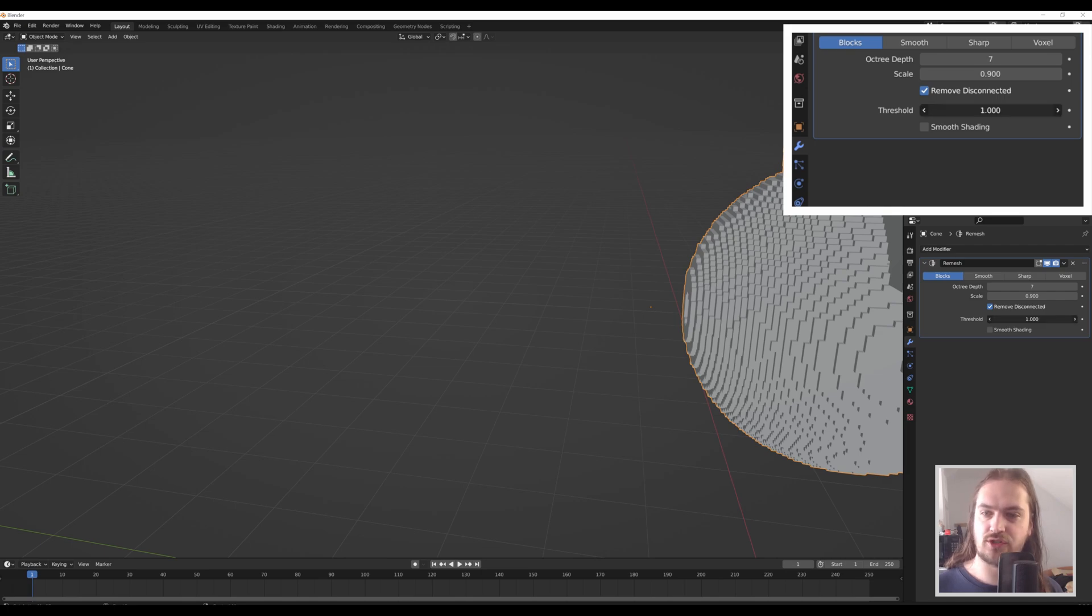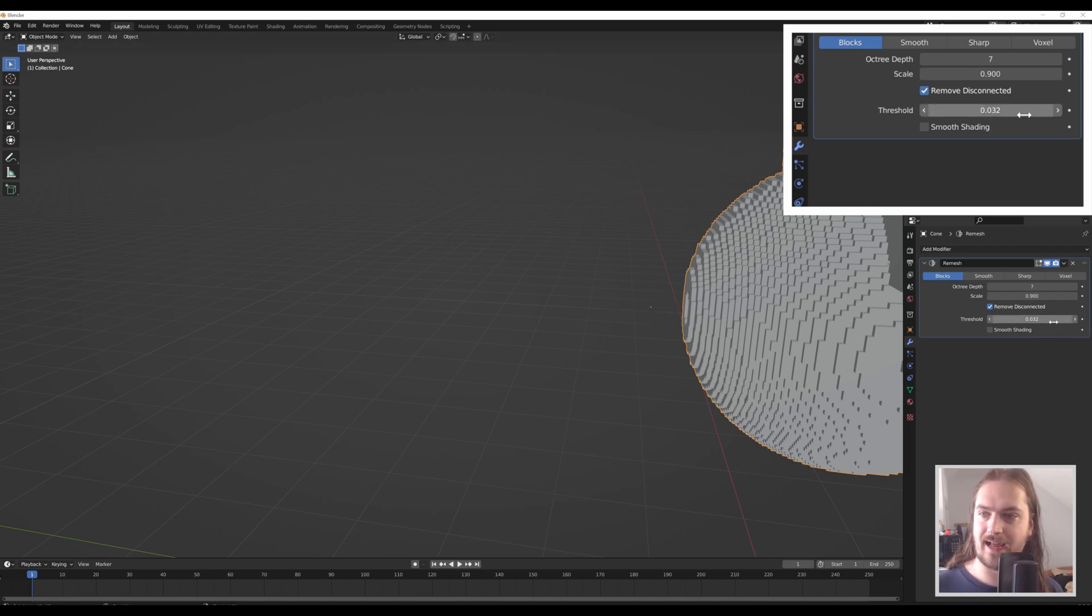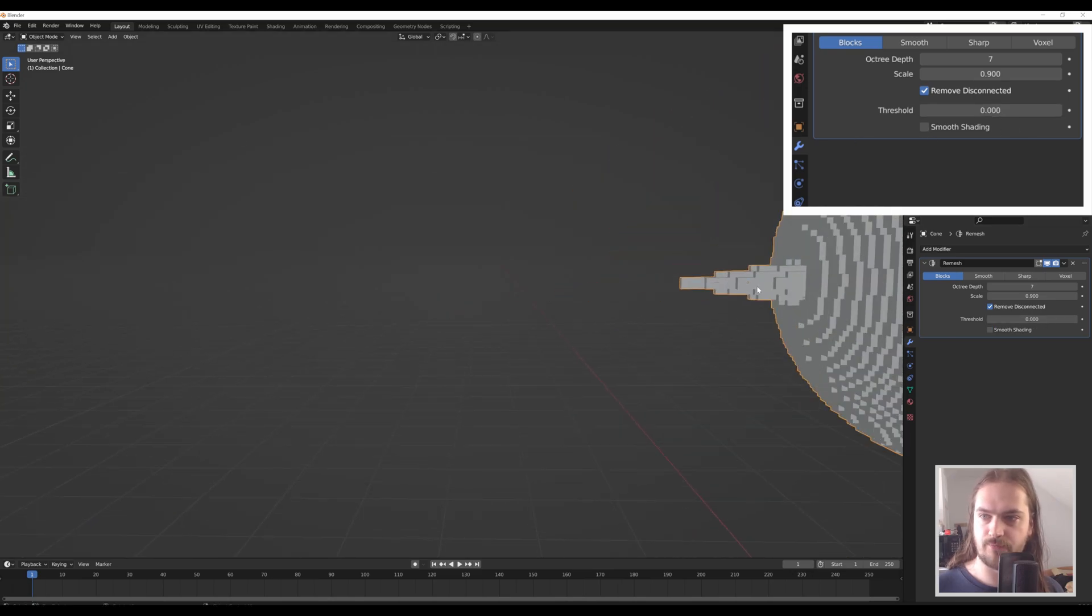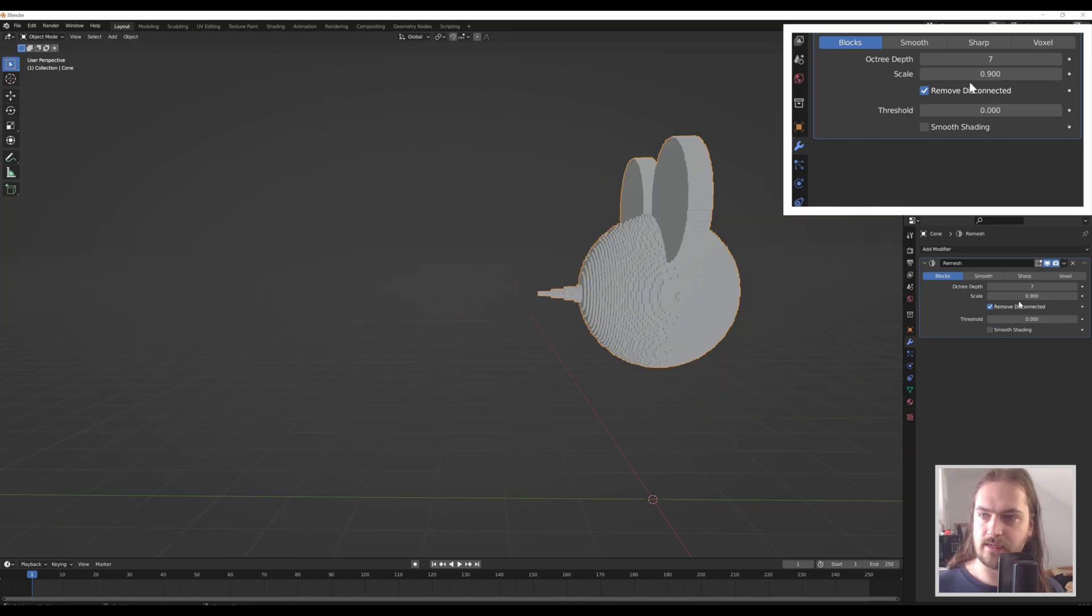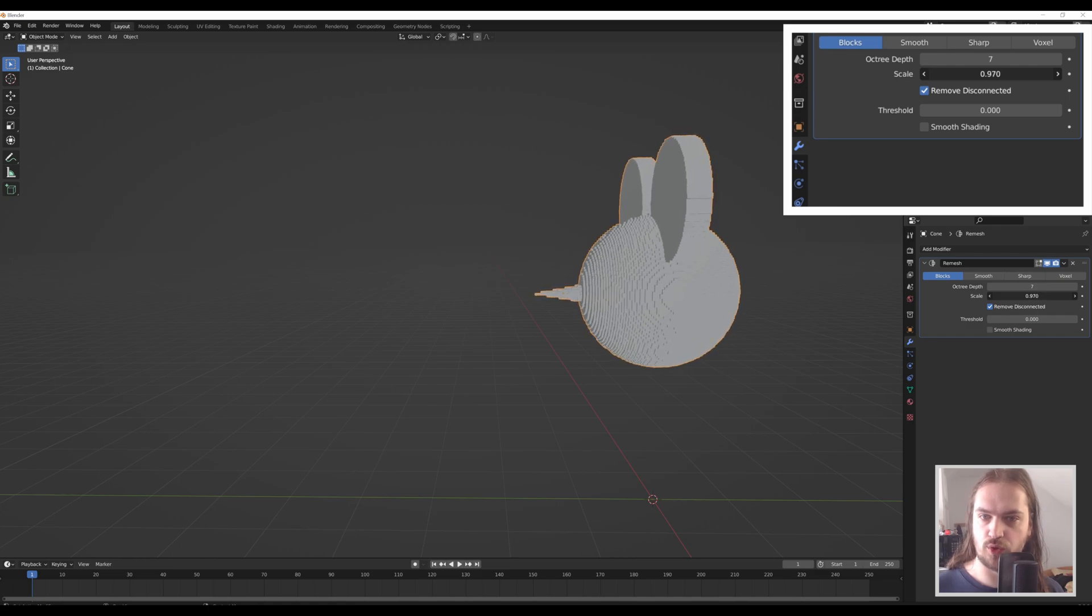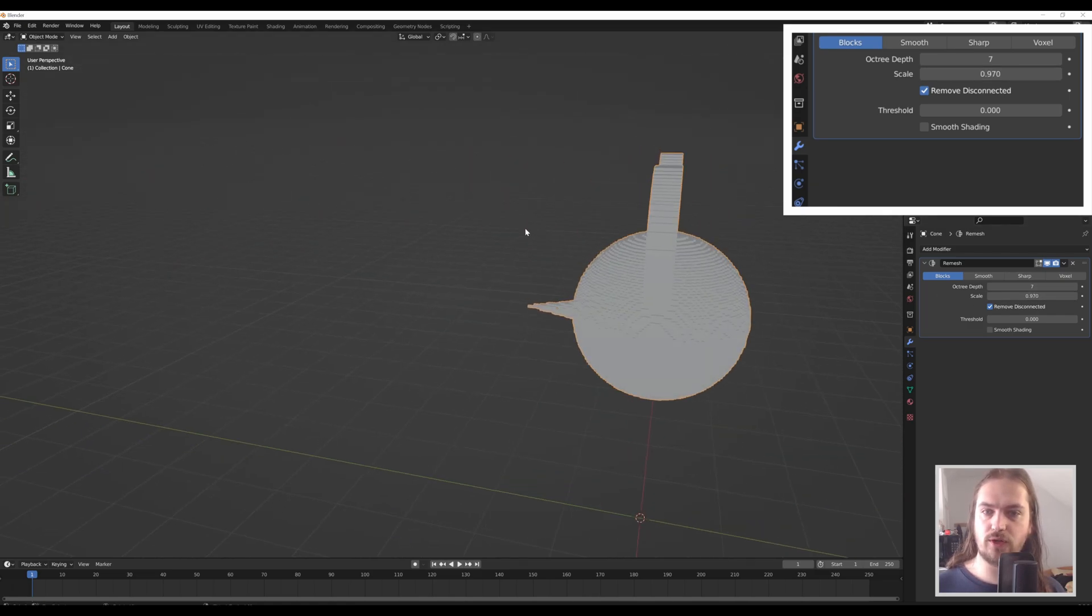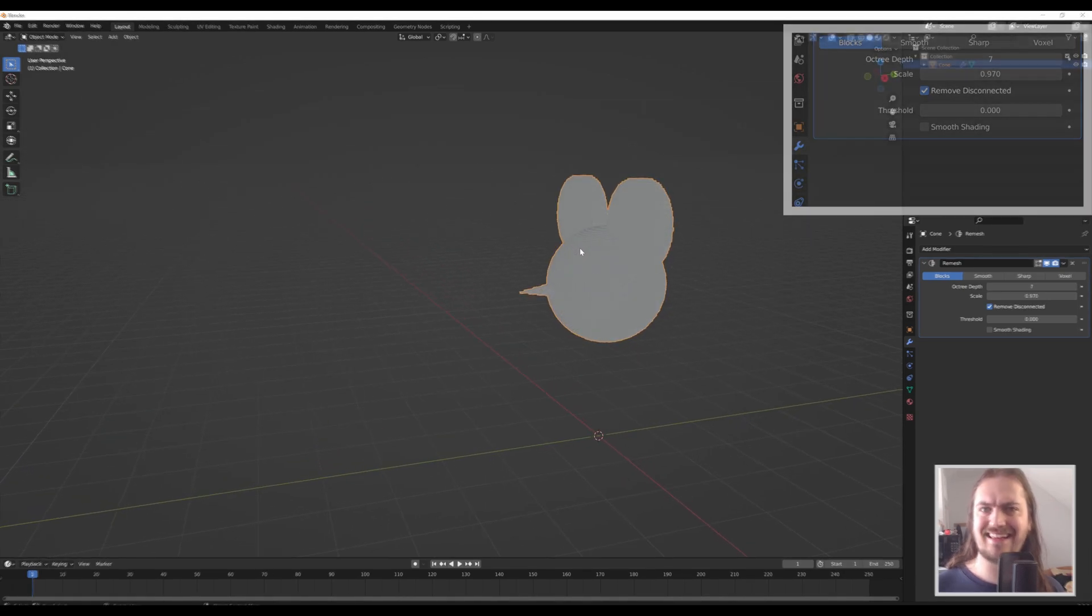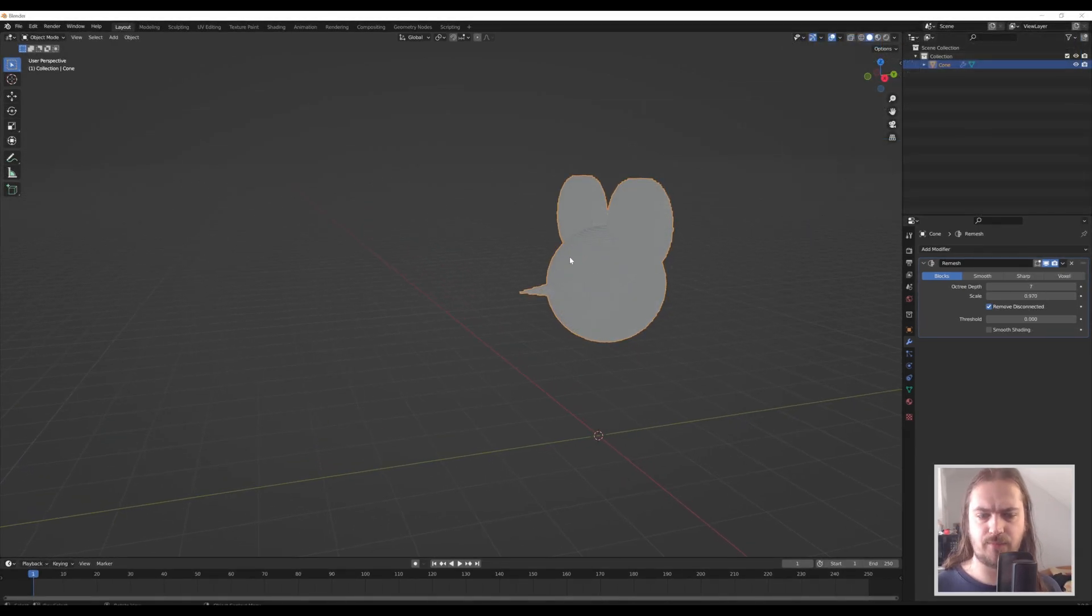For that you have a threshold. So if we put that down, you can see now we have the nose also being voxelized, and then you can fine-tune this a little bit with scale should you want to. And that's literally all you need to do to turn literally anything inside Blender into voxel art.